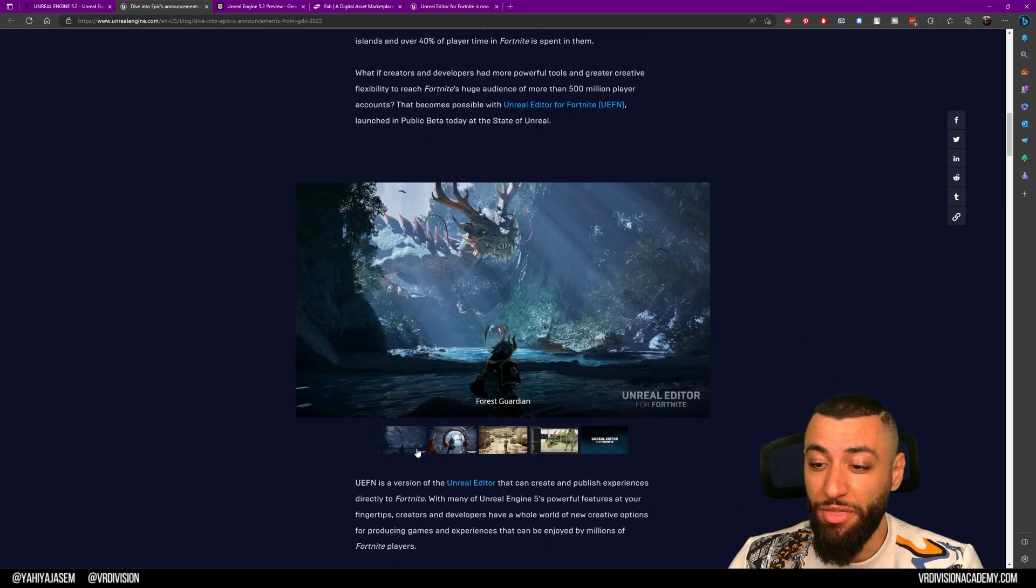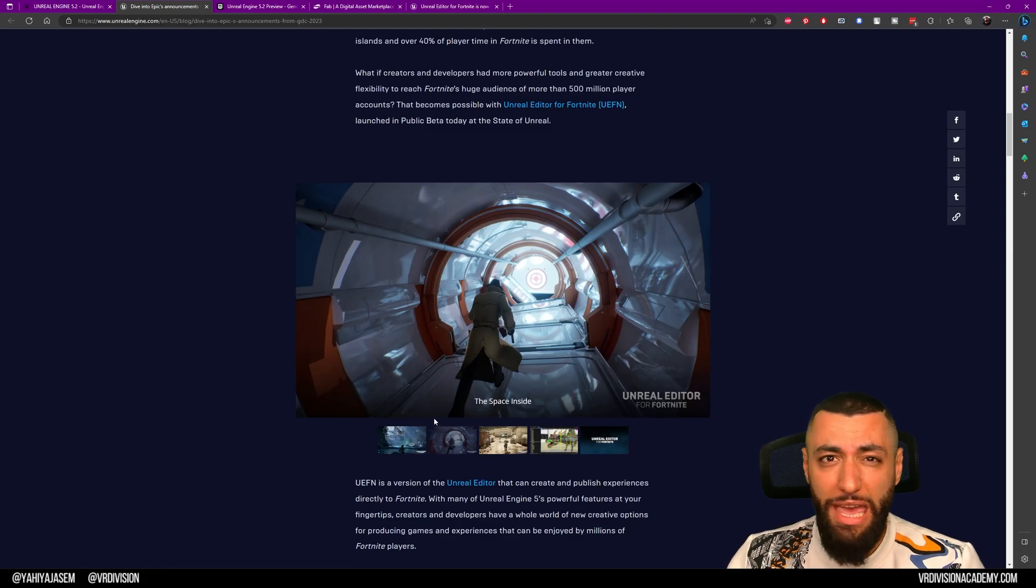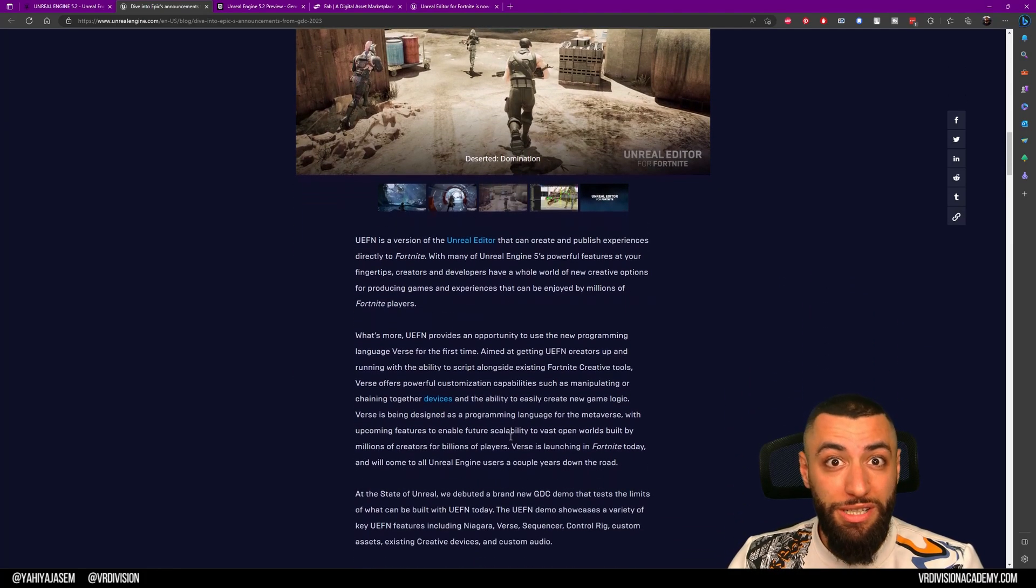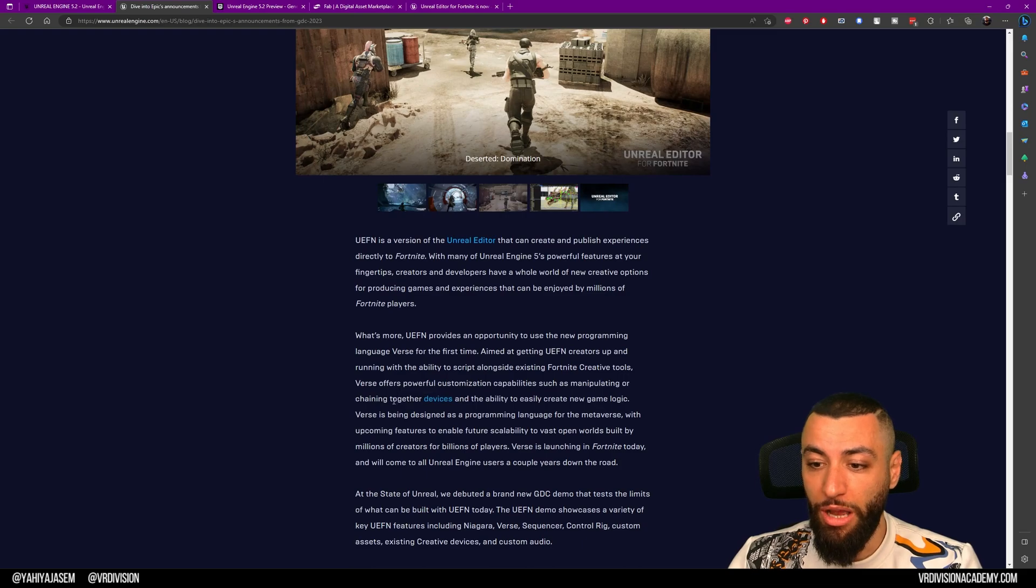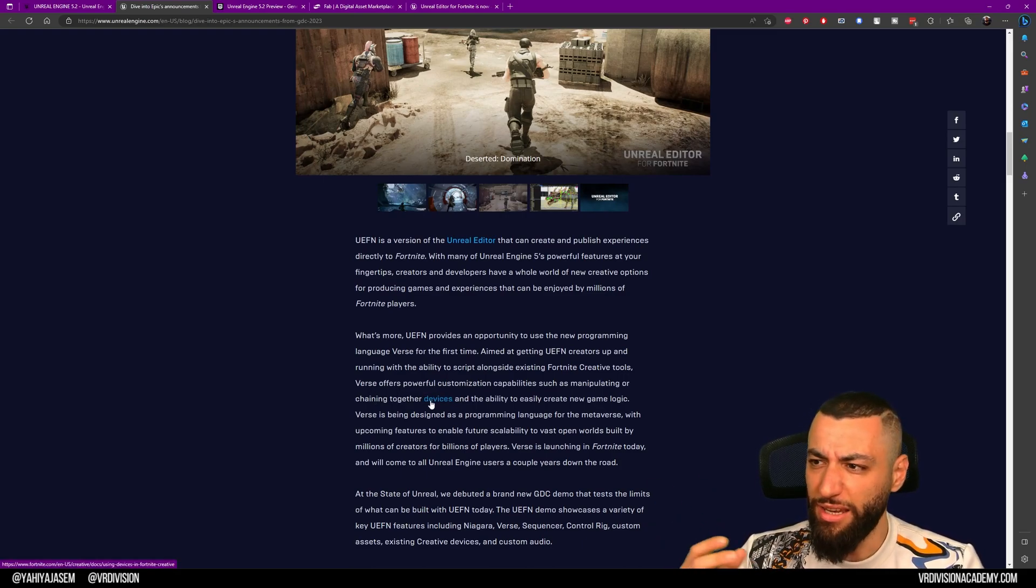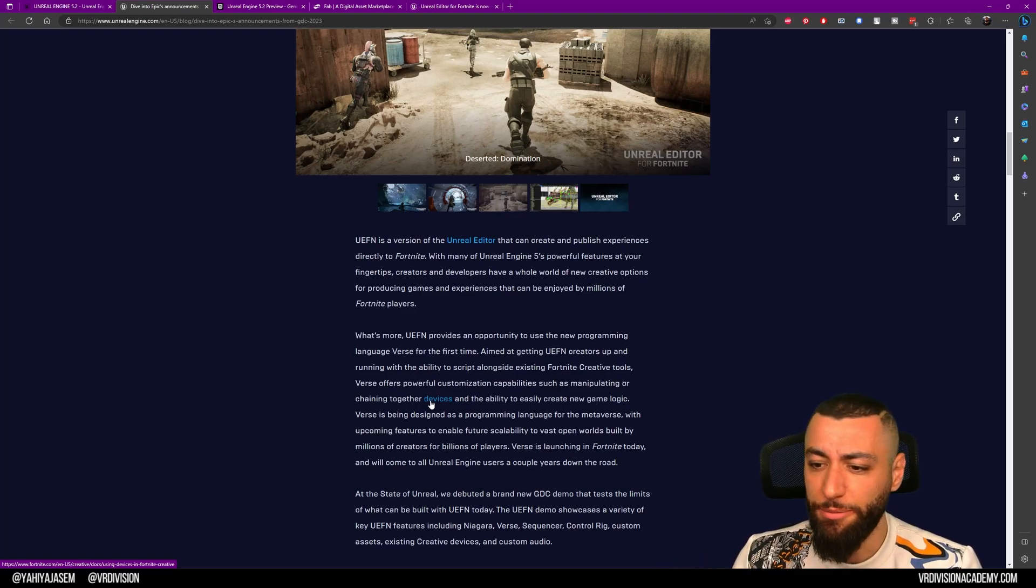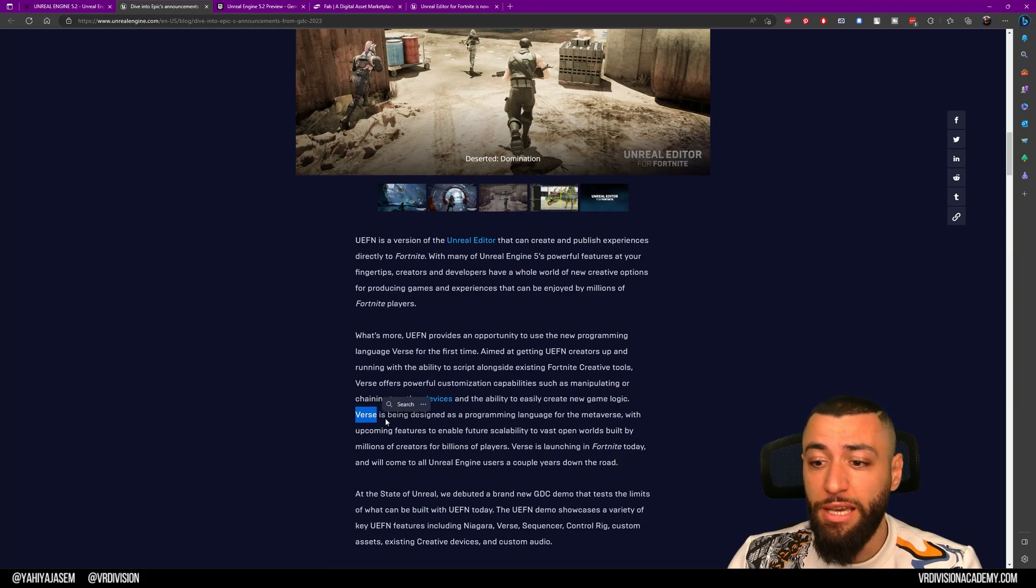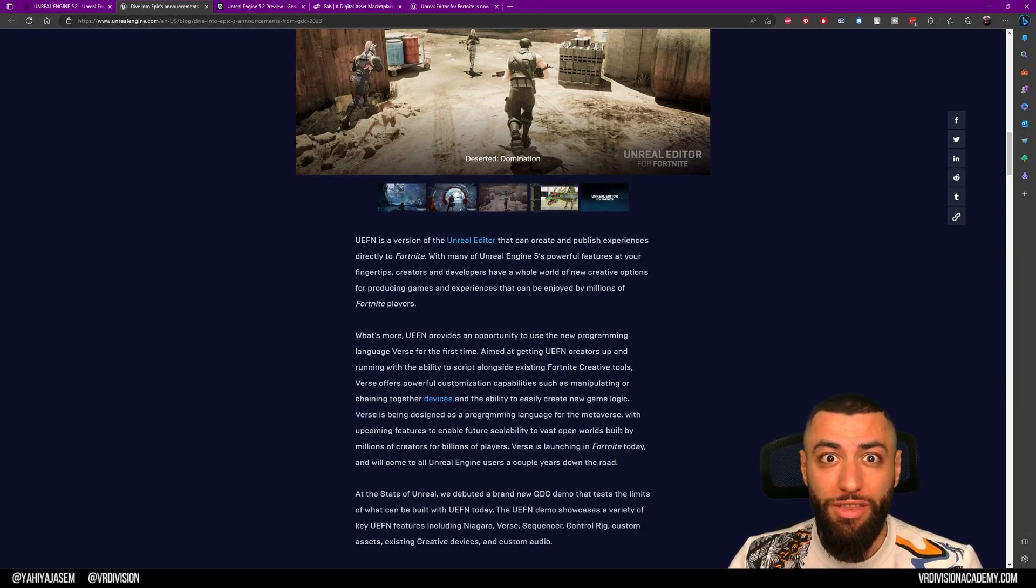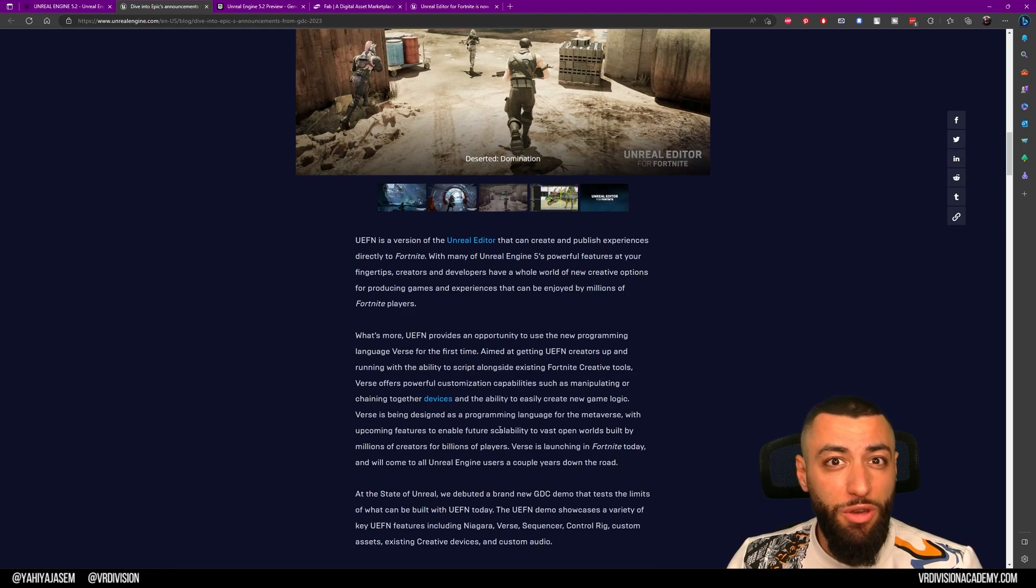This comes with Verse, the new programming language. Right now it allows us to chain together devices—things, gadgets, and logic in the game Fortnite. But Verse, in essence, is being designed as a programming language for the metaverse, with upcoming features that will enable future scalability to vast open worlds built by millions of players.